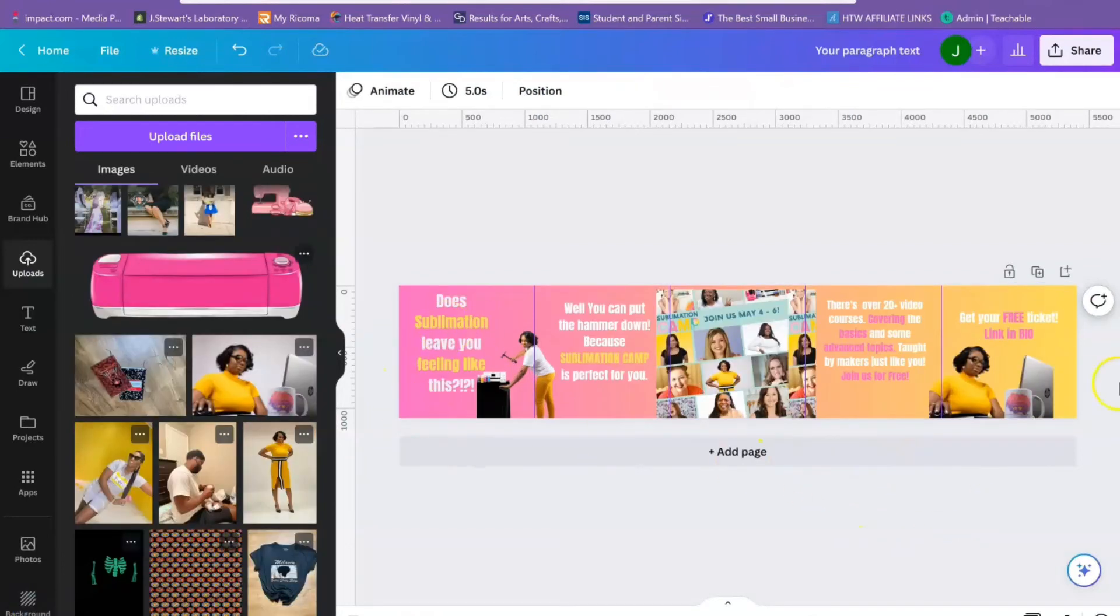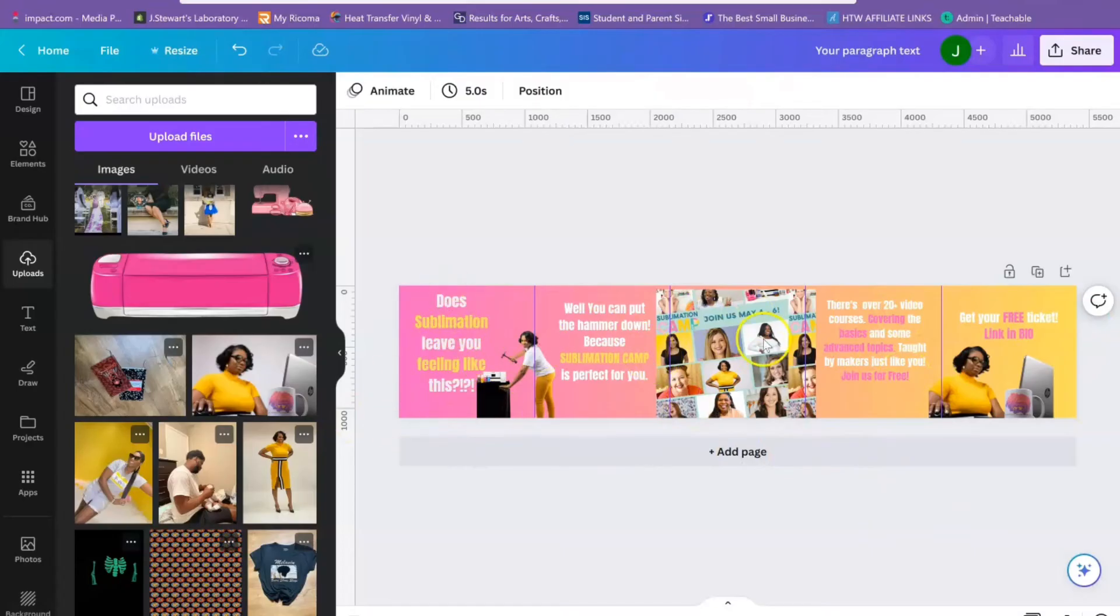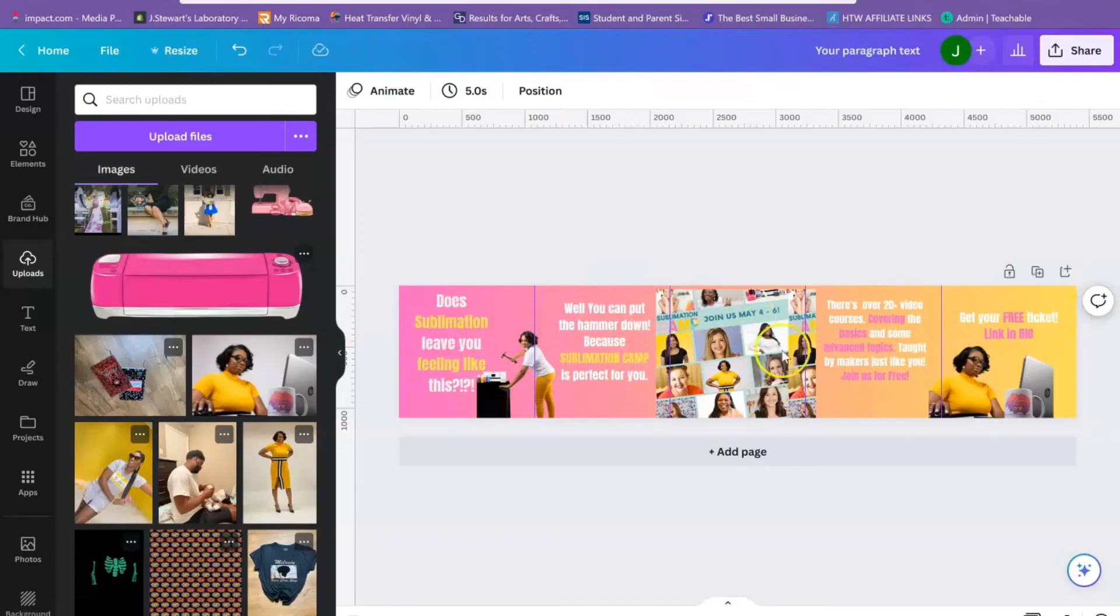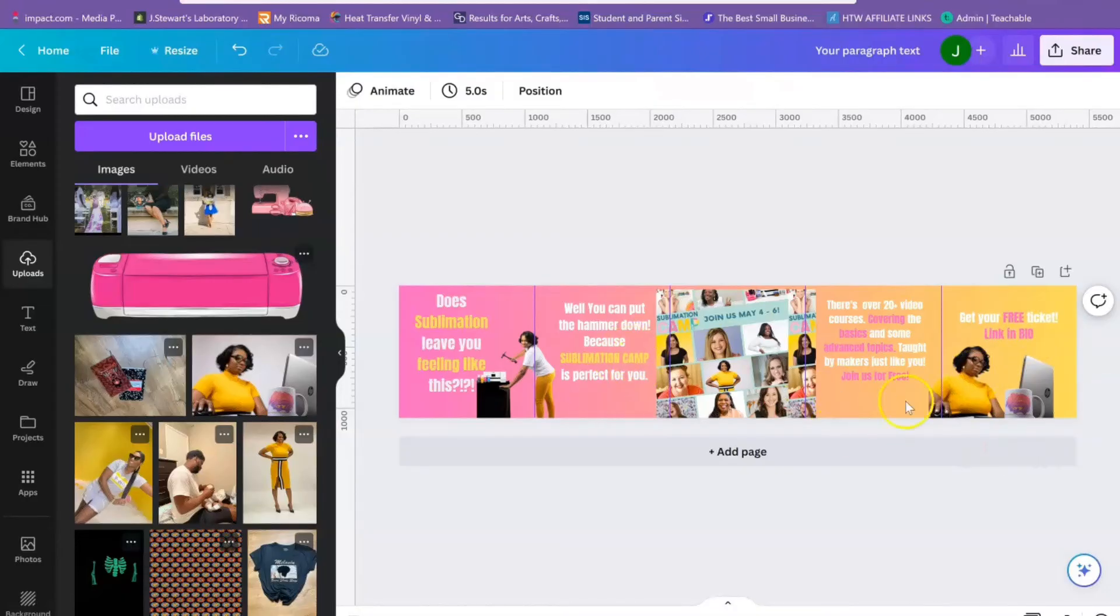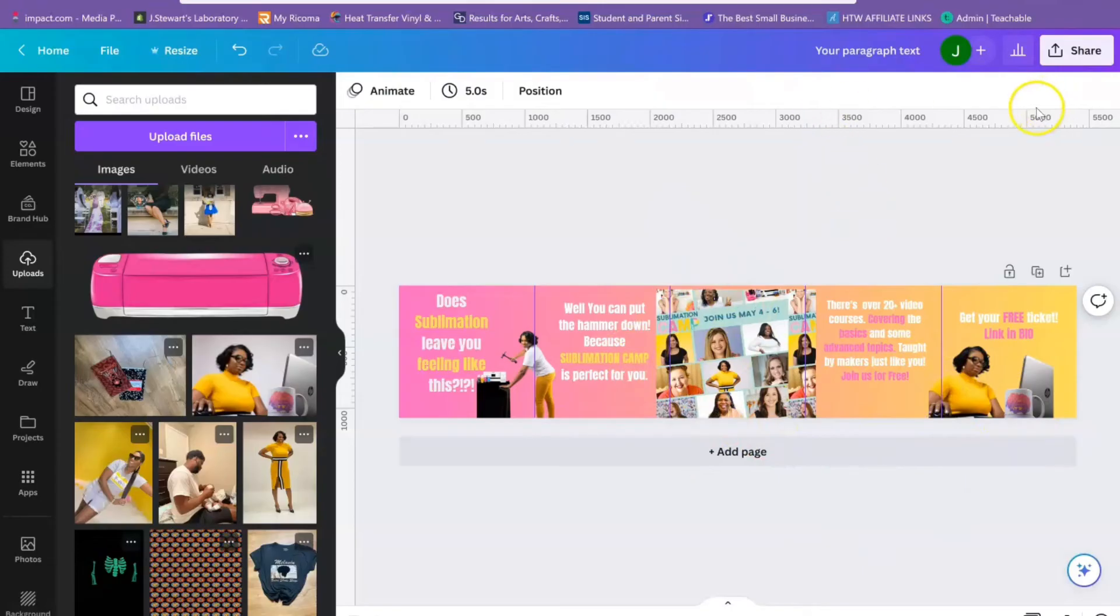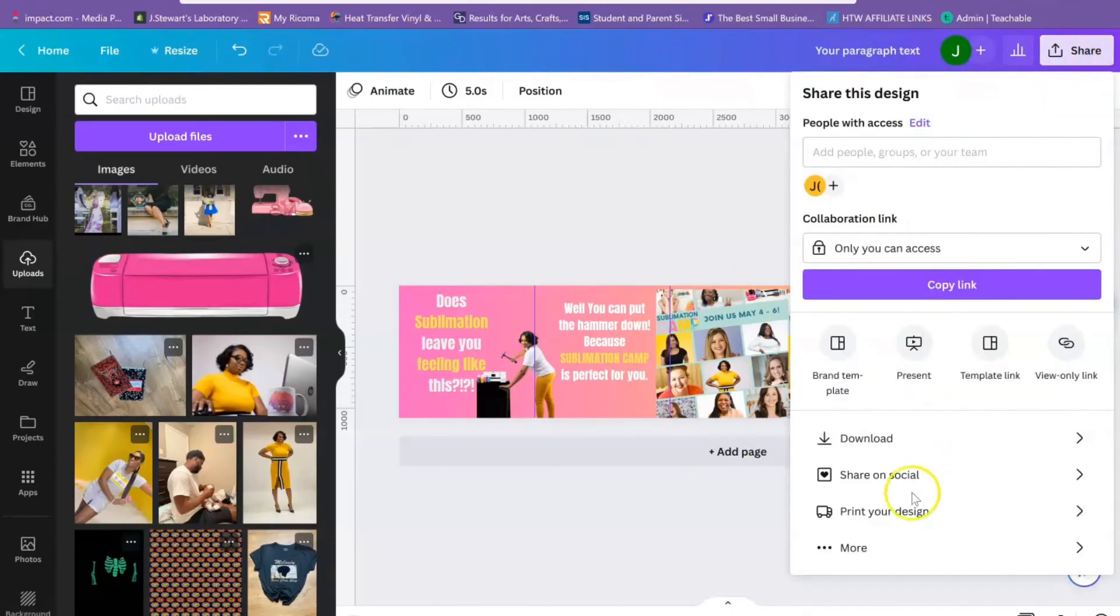As you can see, I have my design with all my text. I didn't do anything really crazy, just added text and changed the color on some of the important information. People don't read, they scan, so I just highlighted some of the important information. Now that you have your design, we're going to hit Share.